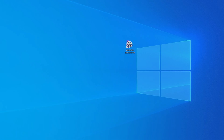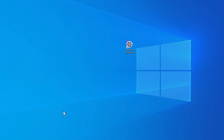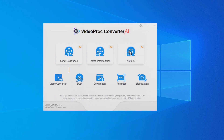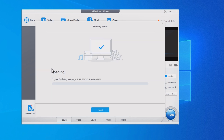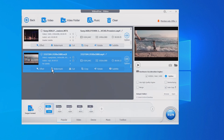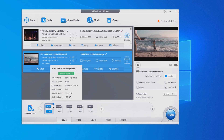First, download and install VideoProc Converter AI from the link below — it's 100% safe and clean with no complicated settings. Open it, go to the Video Converter module, and drag and drop all your videos right in there. Batch processing is supported. Select an output format like MP4 or MOV as needed.